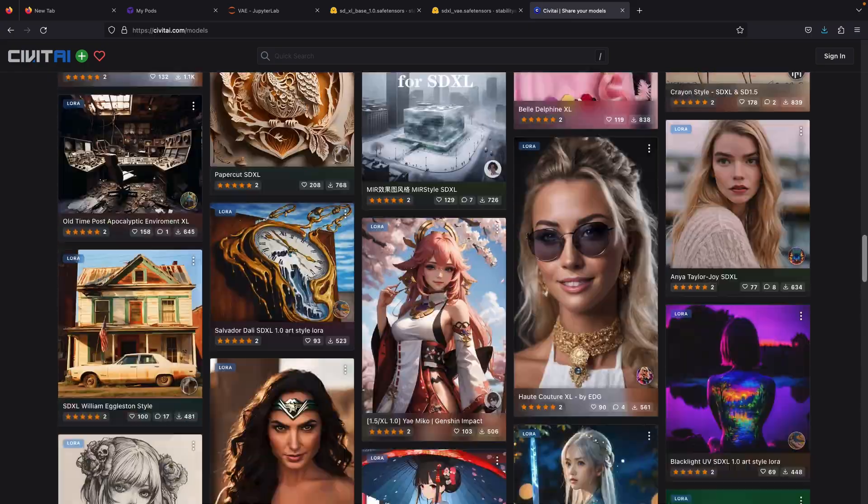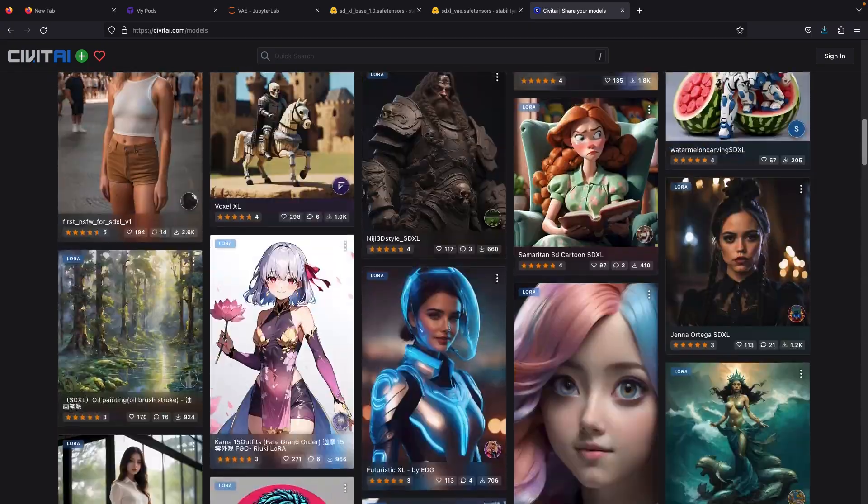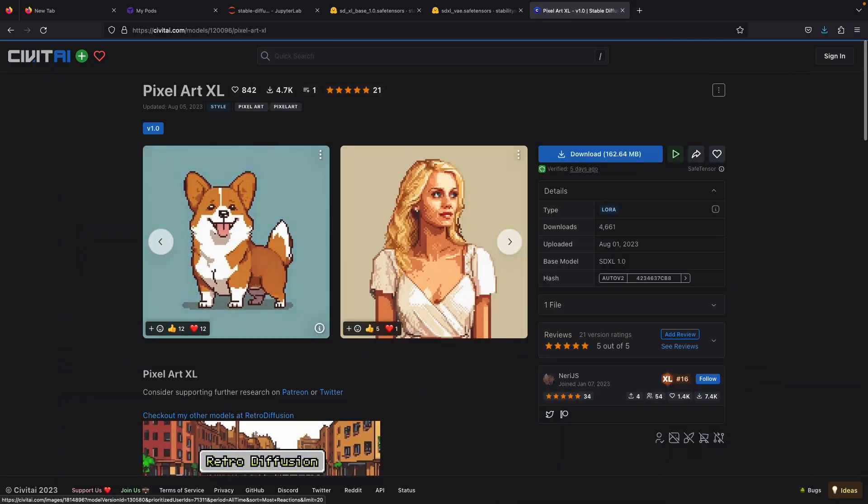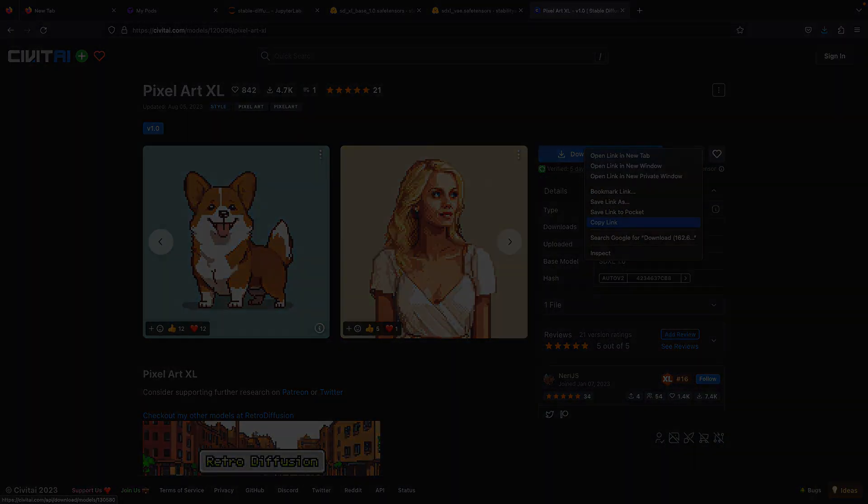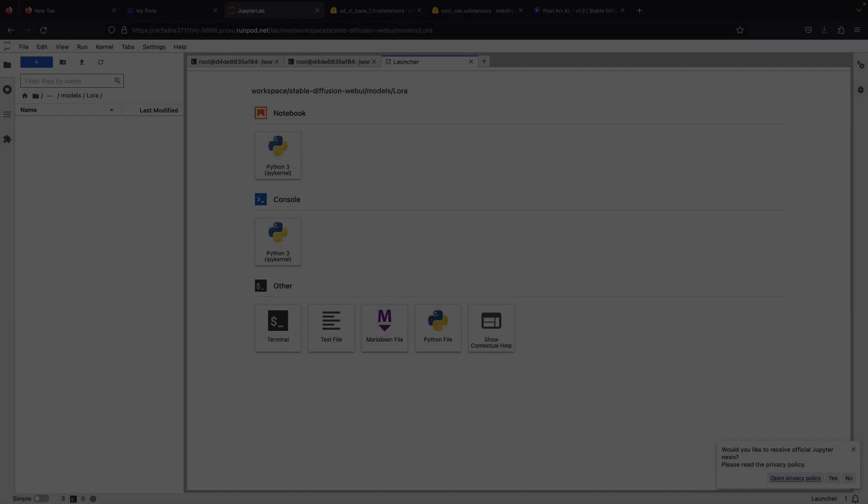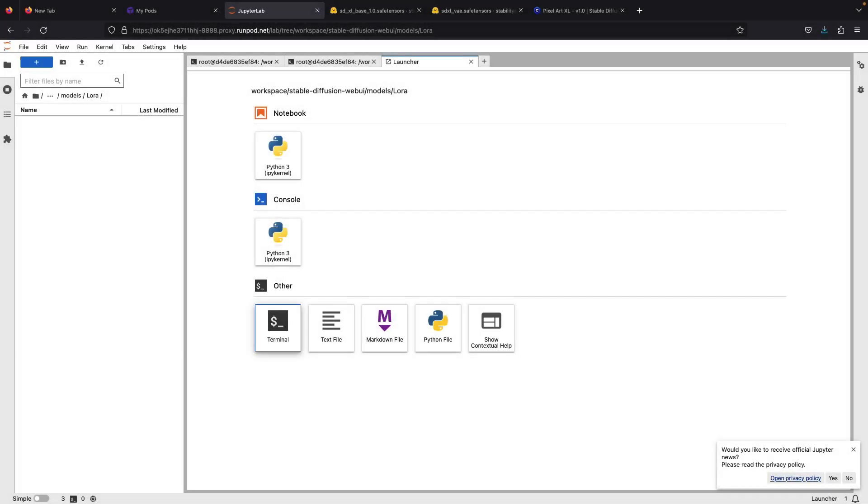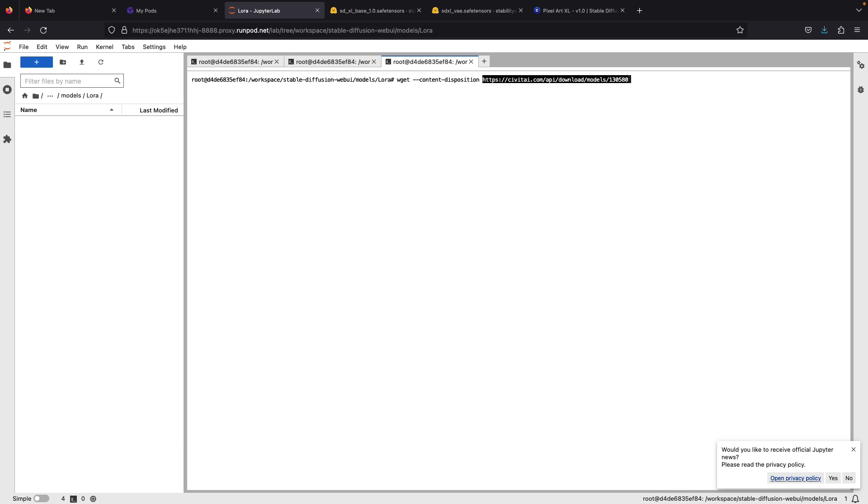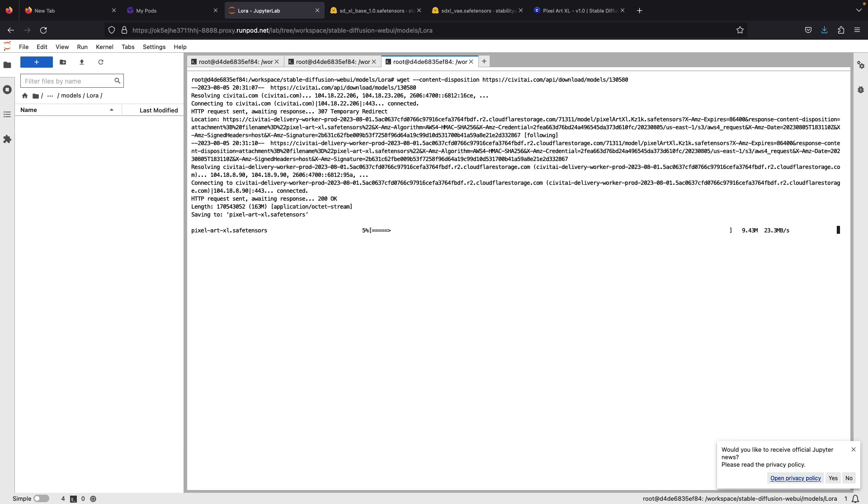But for this video, I will download the LoRa pixel art. To download the LoRa, open Jupyter notebook, open the terminal, paste this command first, and then use wget with content disposition command followed with the link from Civit AI and then click enter. This will download the LoRa file directly to your folders.